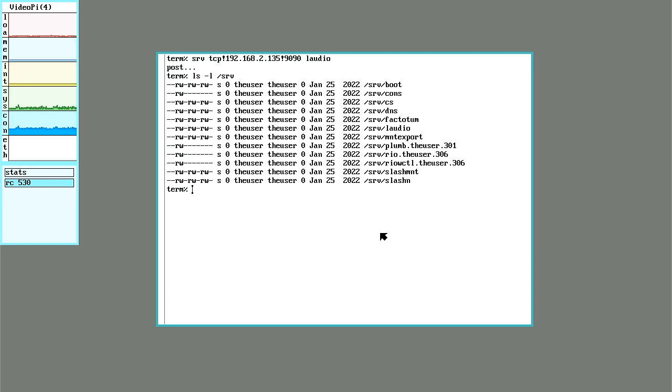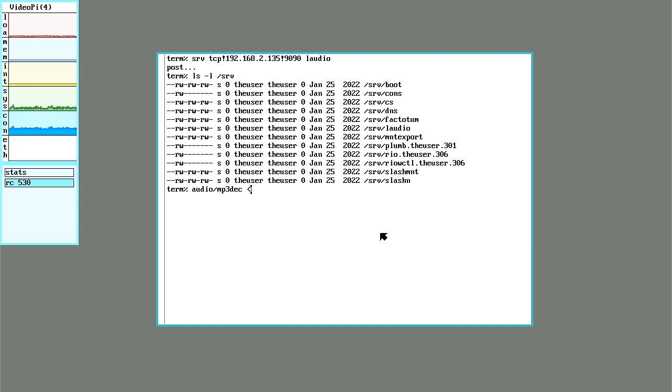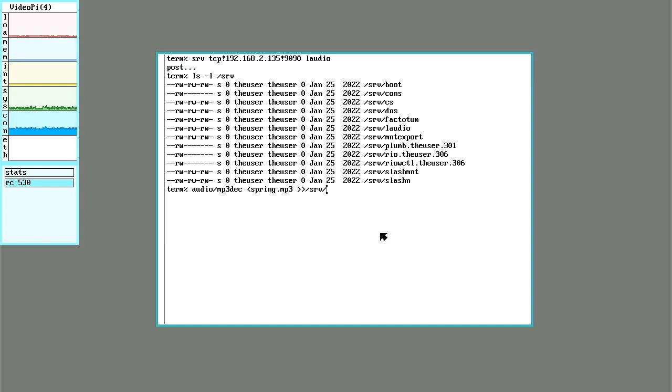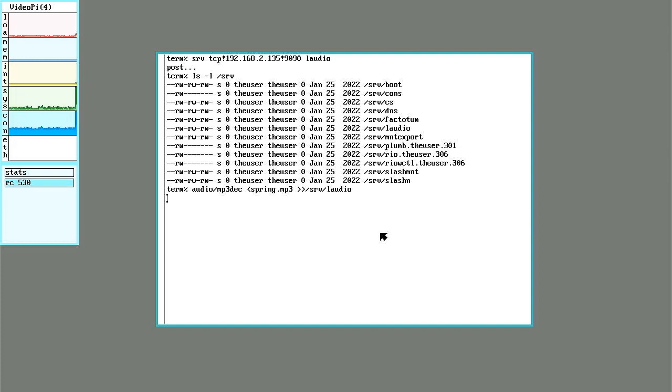This means that I can now use an mp3 player and give it a file, and send that to serve laudio. And there it is. It's now playing some YouTube friendly music.